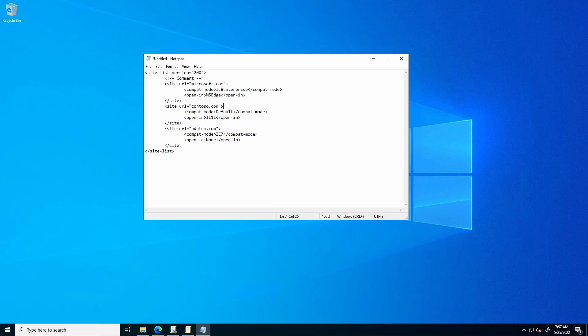You can also leave it at default or not specified, and that will load the site using the default compatibility mode for that page. The open in tag accepts arguments including IE11 to open in Internet Explorer mode, MS Edge to open the site in Edge, and none or not specified, which will open the site in whatever the default browser is.